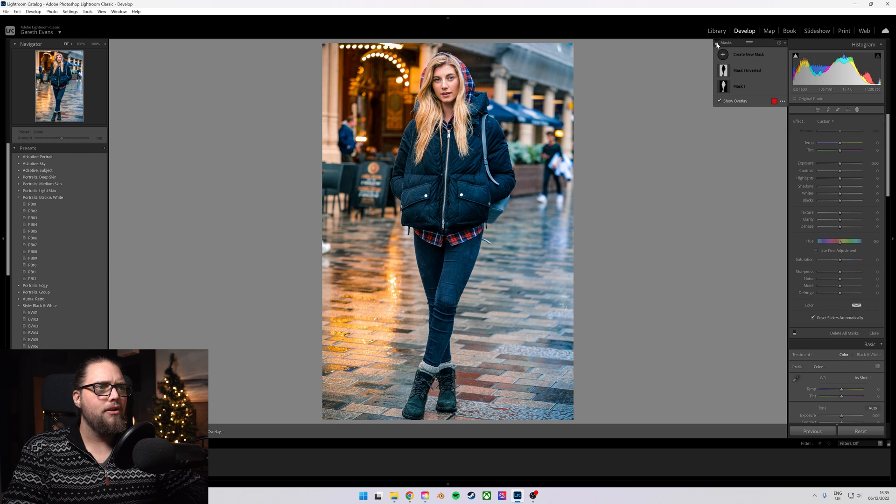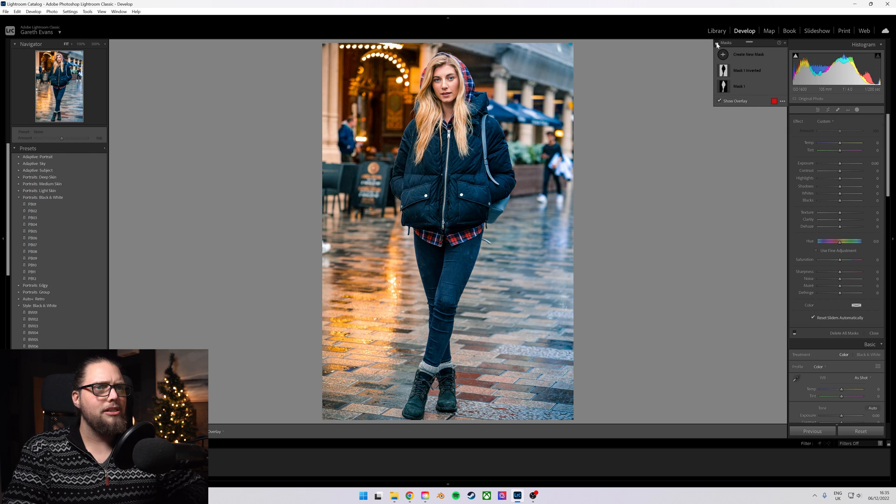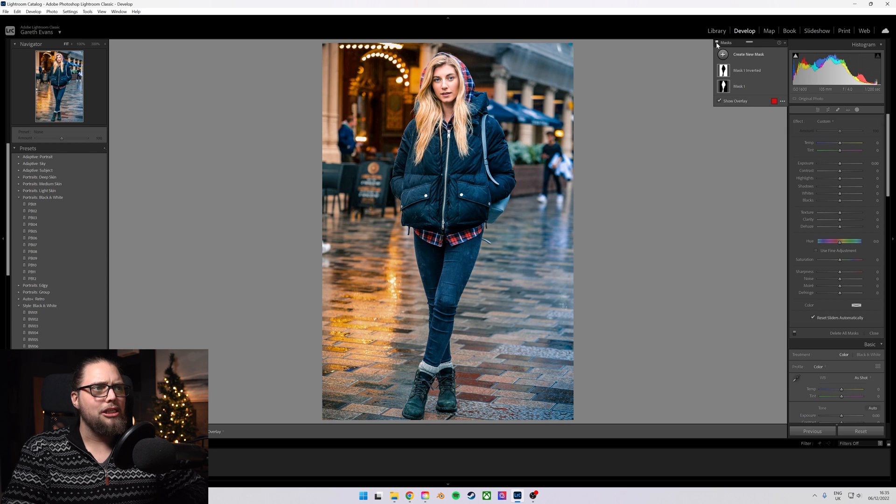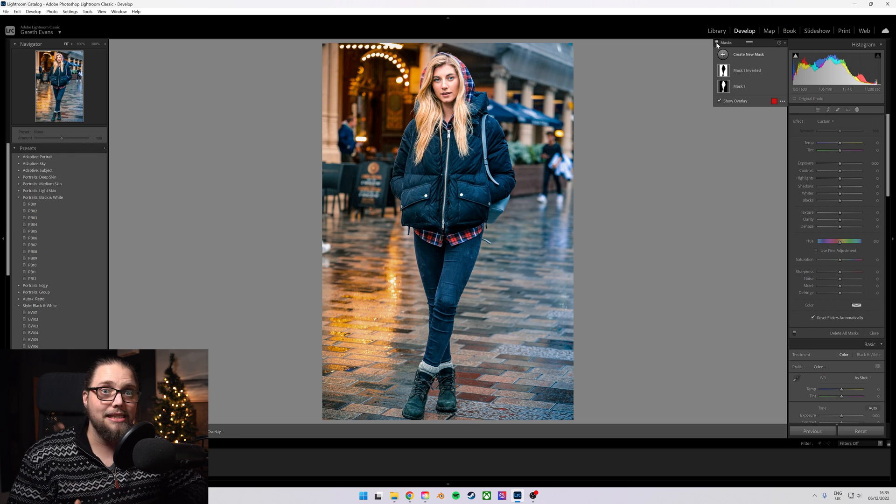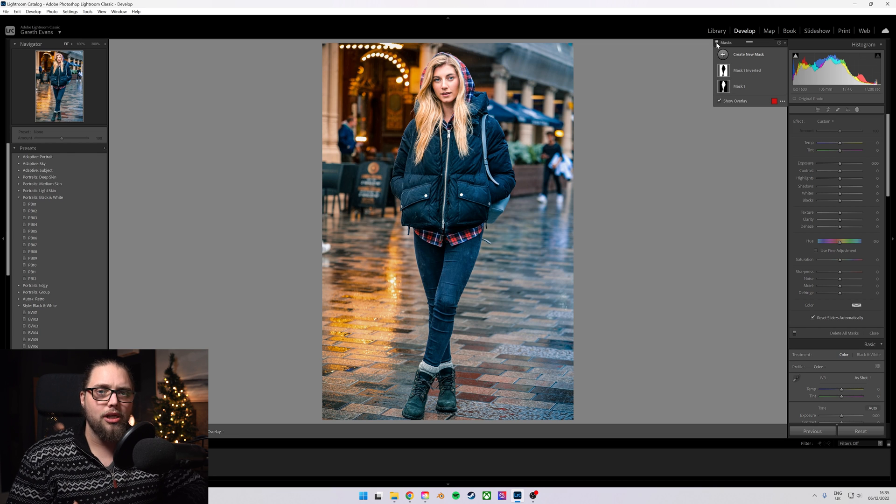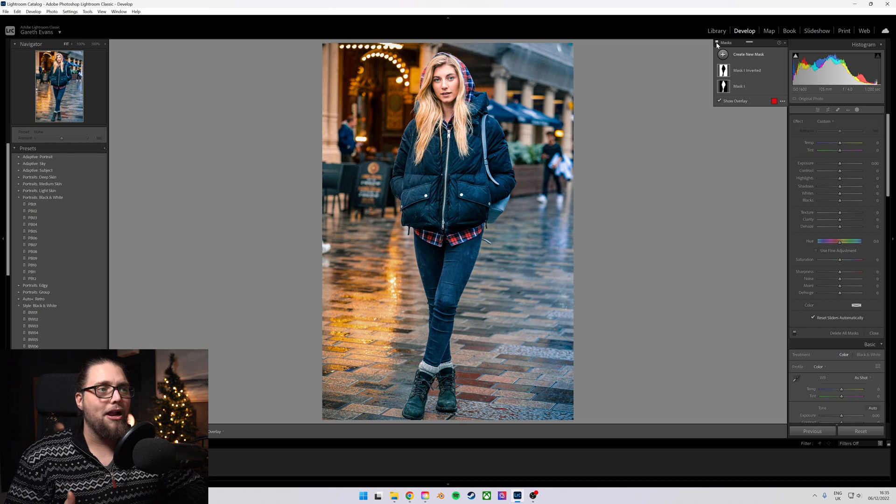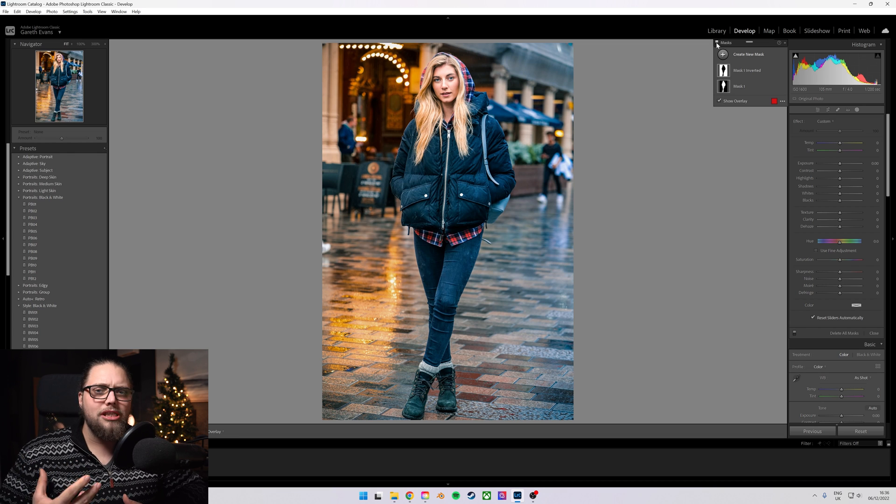If we were to look at that, if we turn the mask off, that's where we started. This is where we are now. You can see she really is standing out from that background. There's a little bit more separation there than perhaps we had.